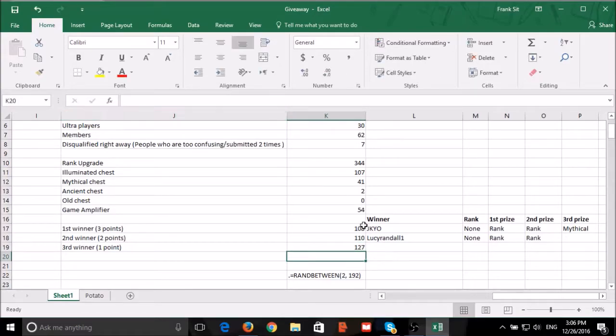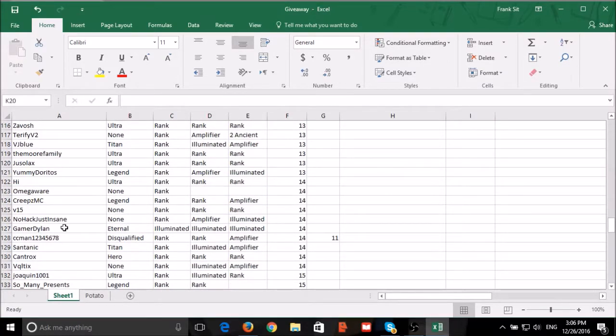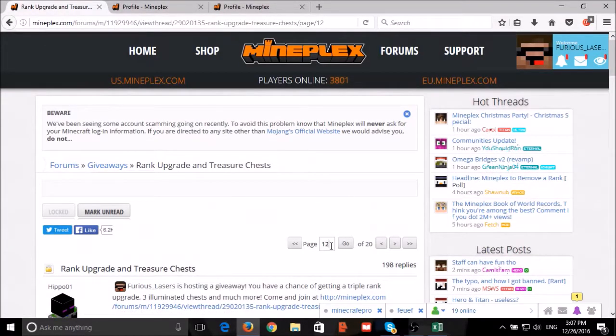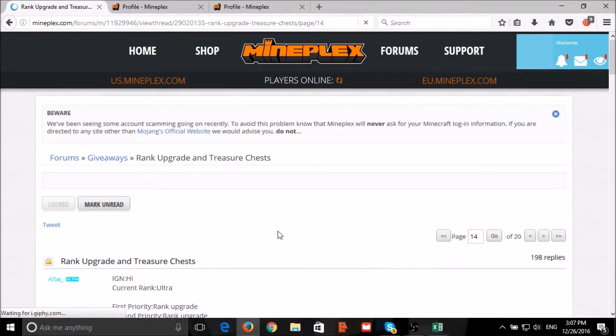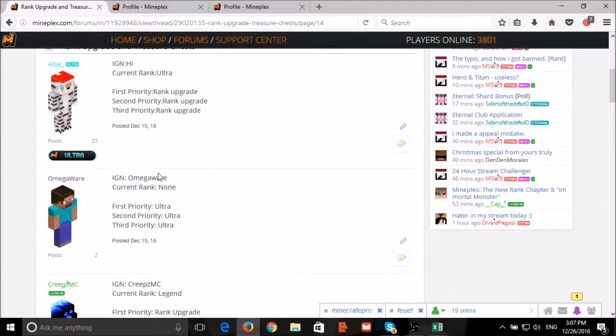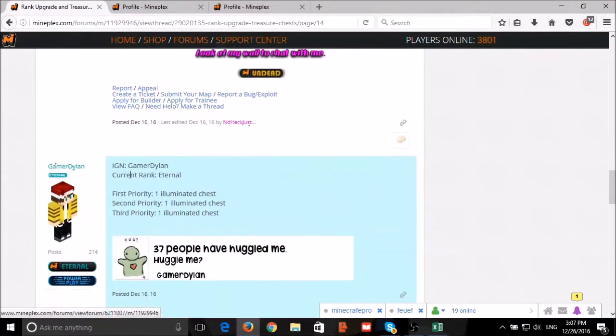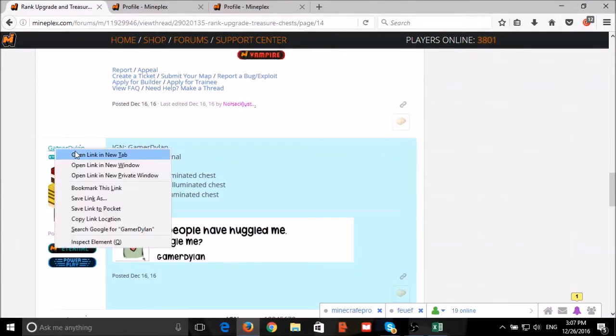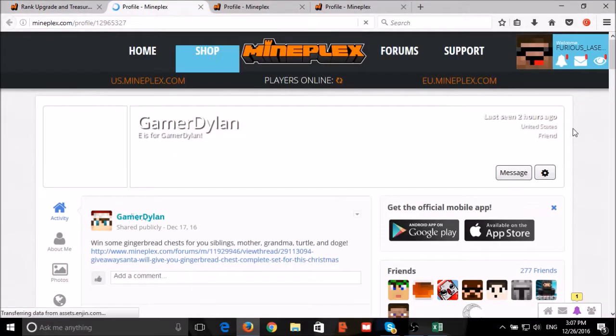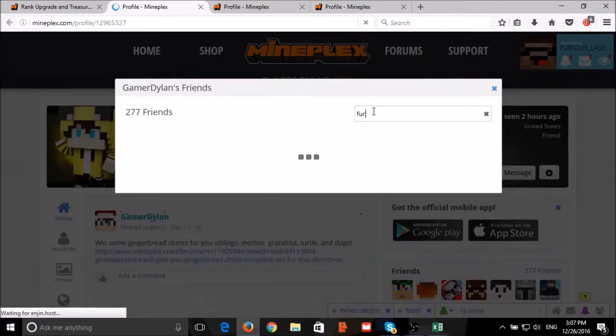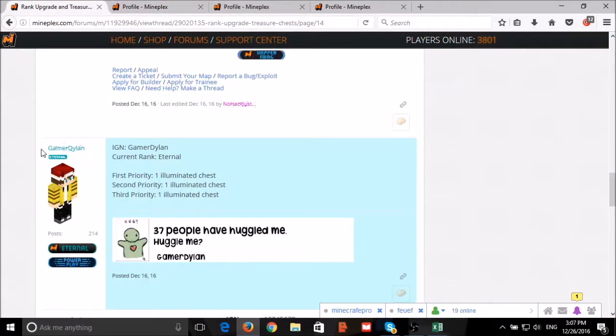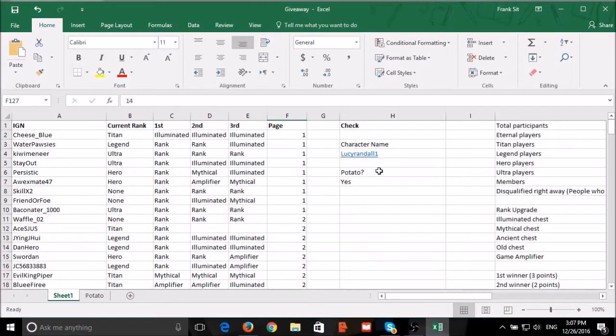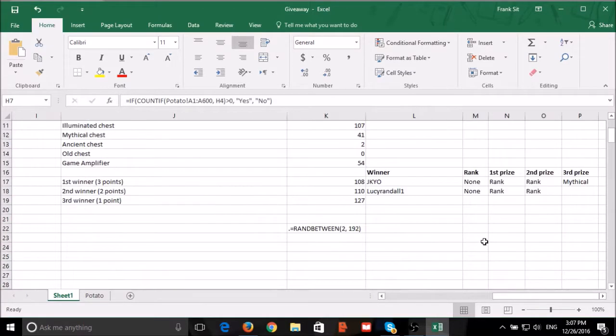Our third winner, number 127: Gamer Dylan. Gamer Dylan added me as friend, but Gamer Dylan didn't leave a potato, so we will choose another winner.